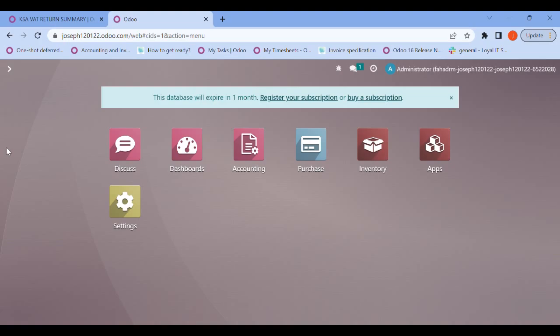Hi, good morning to you all. It's me Joseph George from Knowing IT Solutions. I hope you all are doing good. Today in this session we are introducing the KSA VAT return summary that has been downloaded from the house of Knowing IT Solutions. In this app you can find reports consisting of data related to tax.